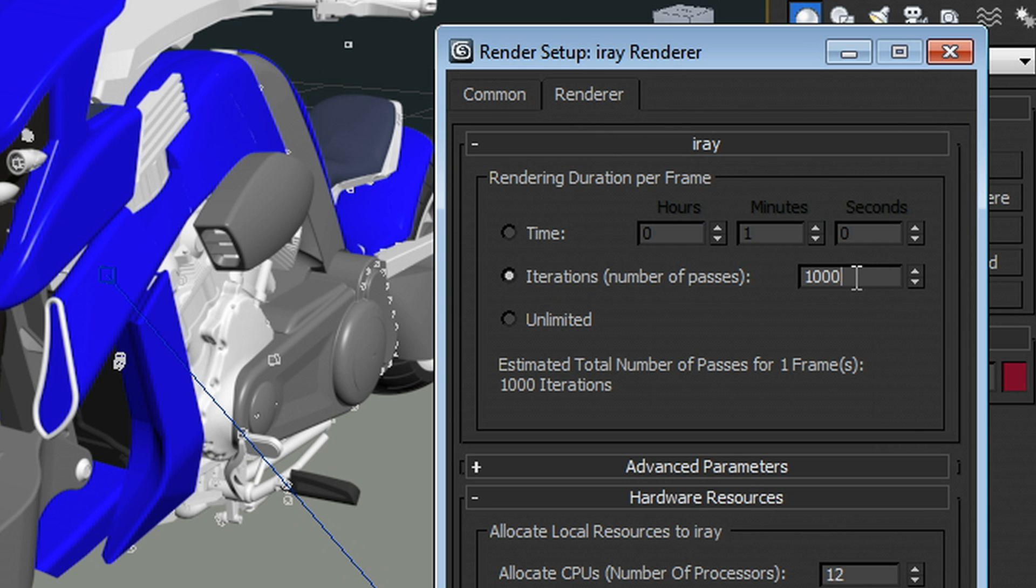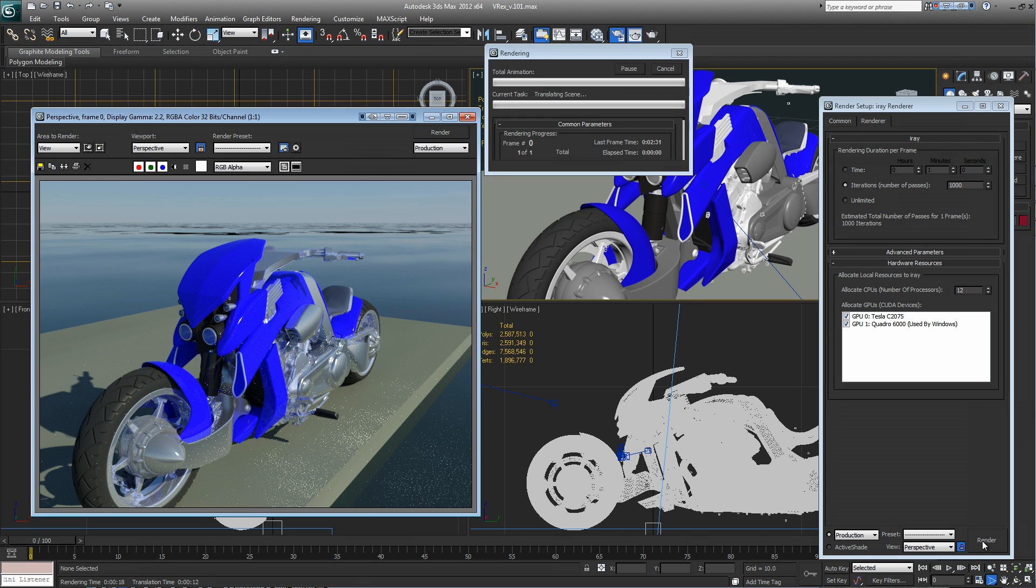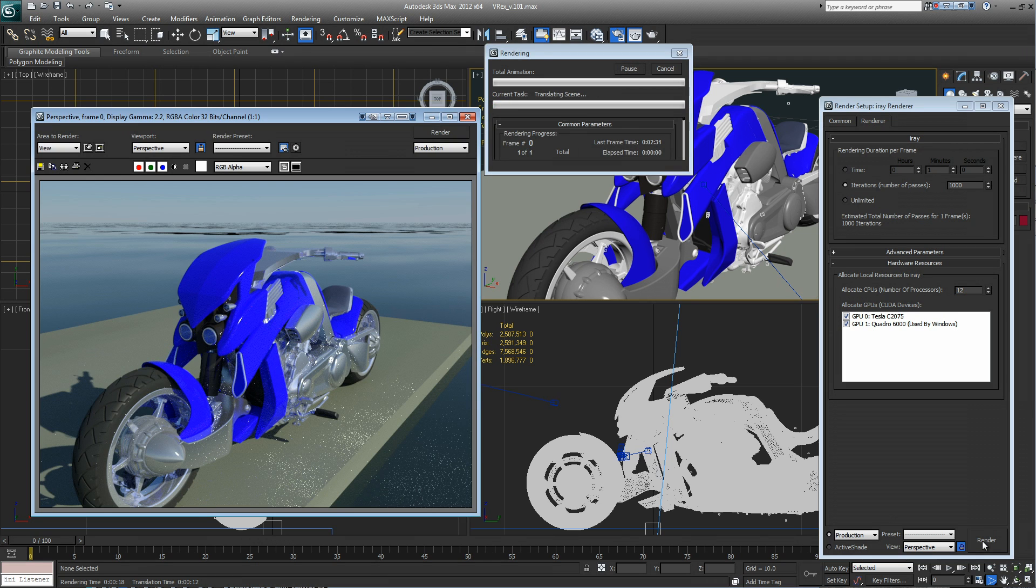I'll dial up my quality a little bit, make it a thousand iterations, something like that. Hit the render button and we're off to the races.